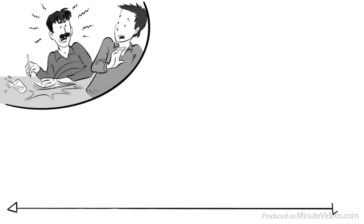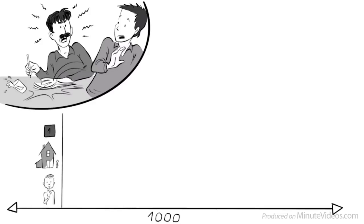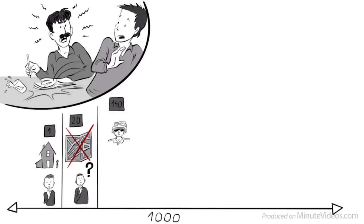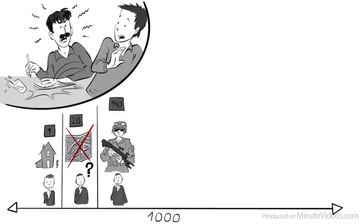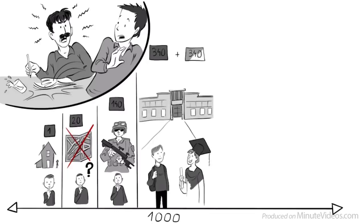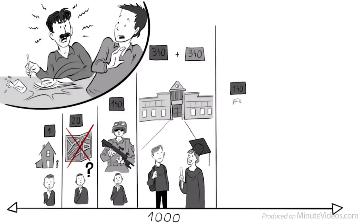It means that if you take 1,000 people, then 1 has some form of mental retardation, which means trouble living alone. 20 will have difficulty reading the map. 140 can perform simple tasks at work, but cannot qualify to become a soldier in the US Army. 340 probably finish high school, and another 340 will go to college.